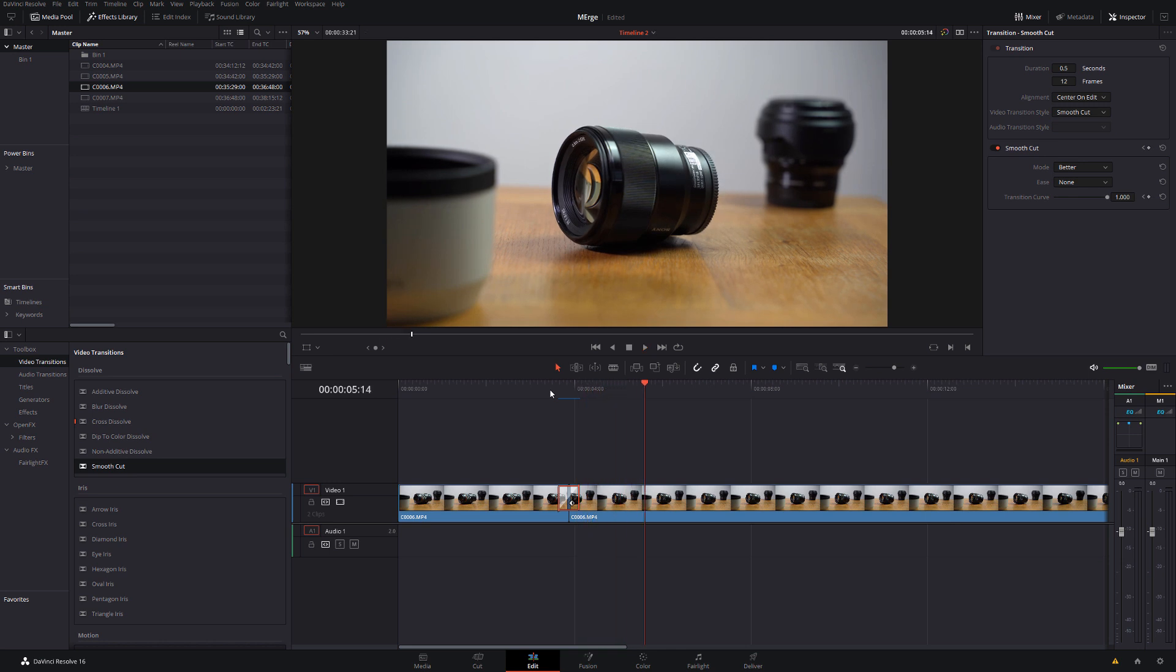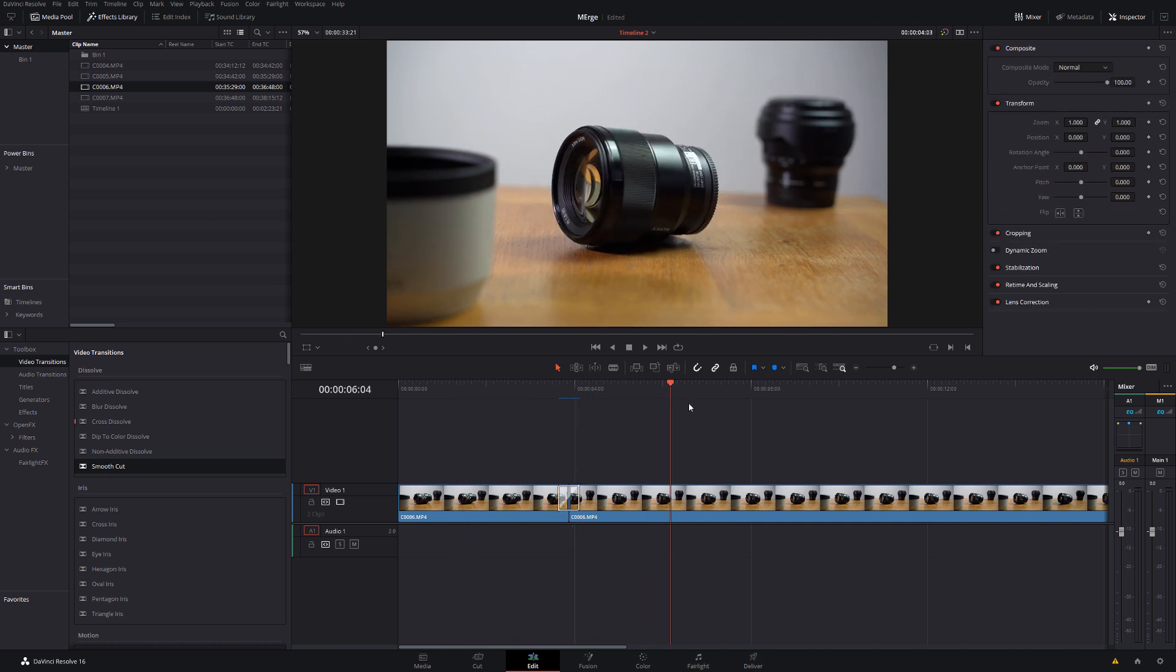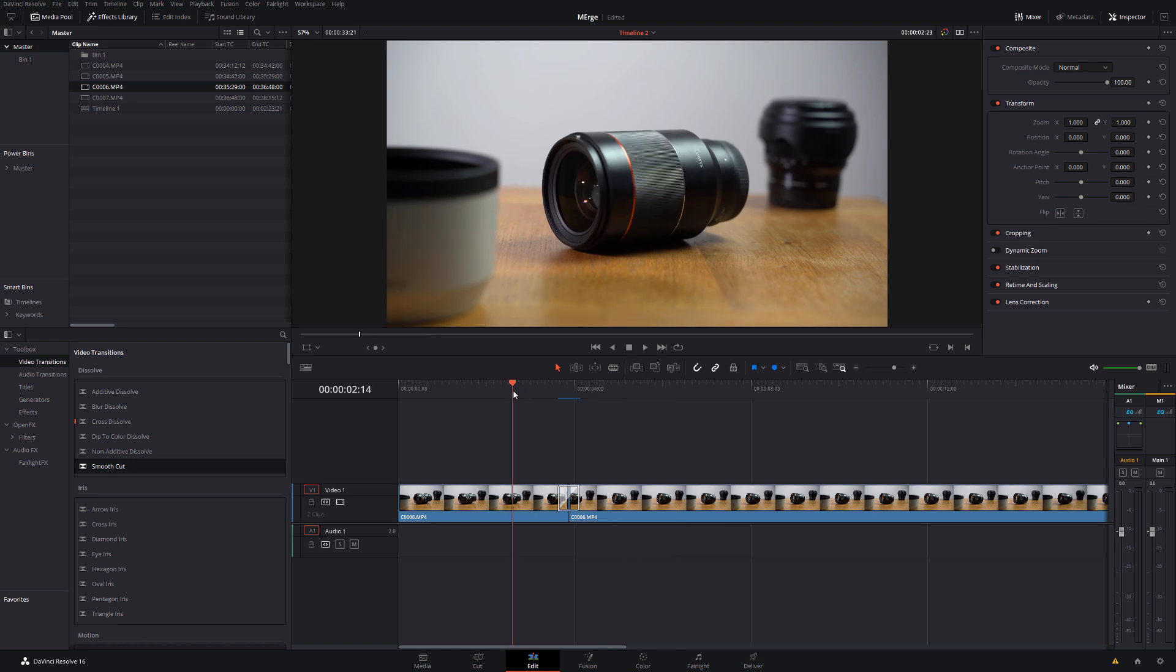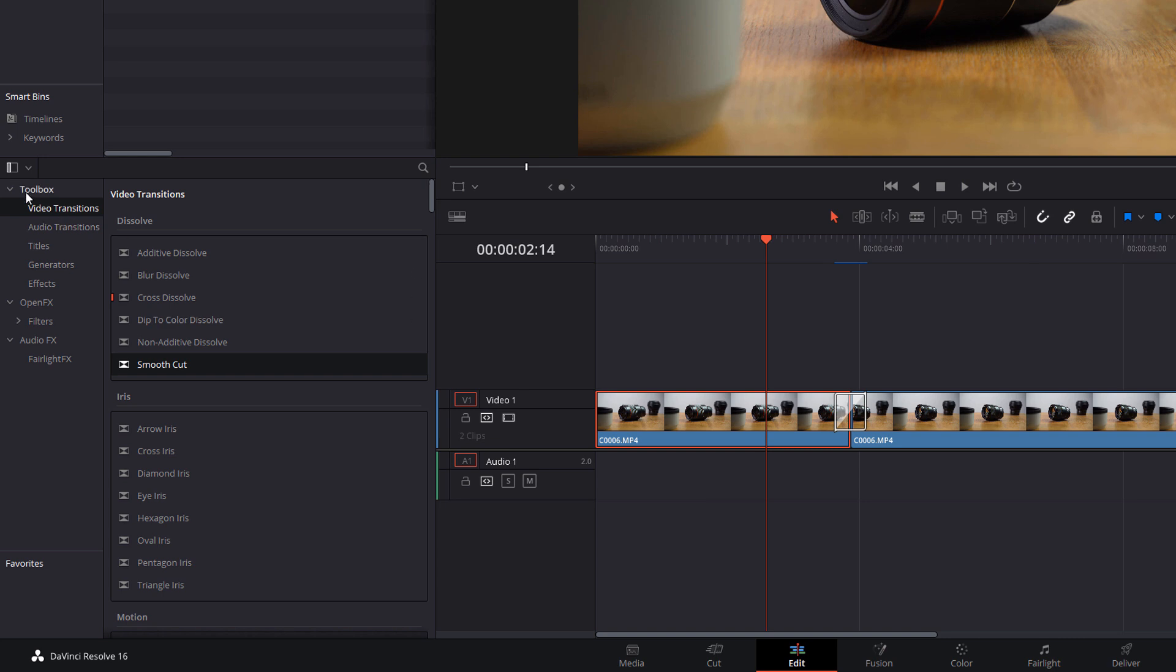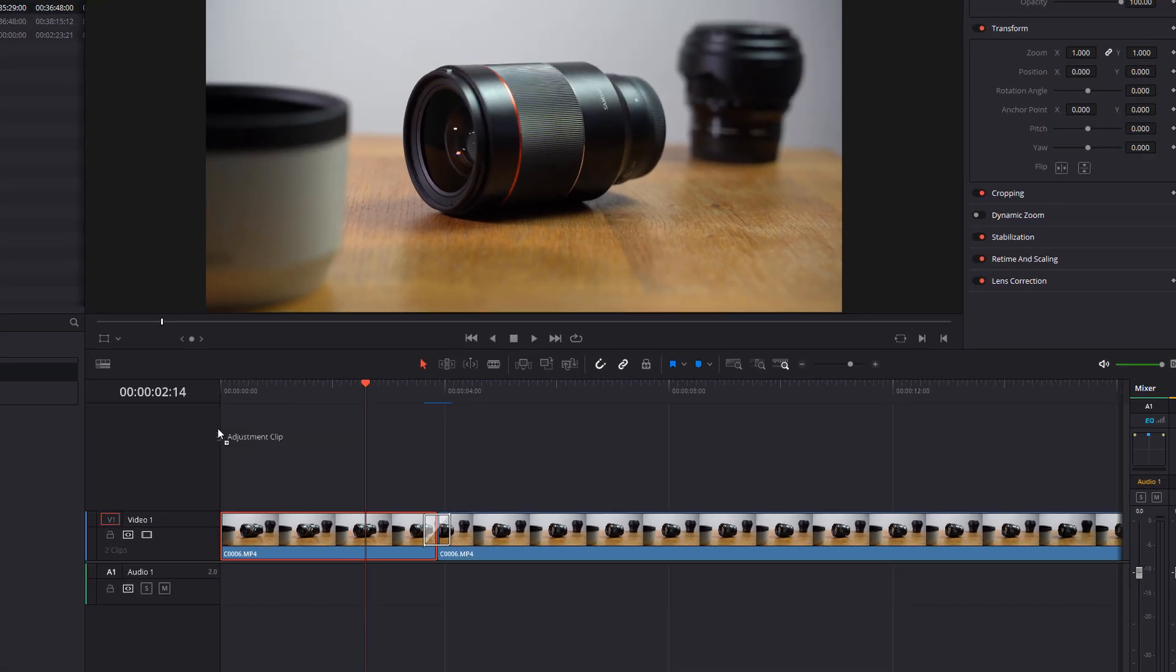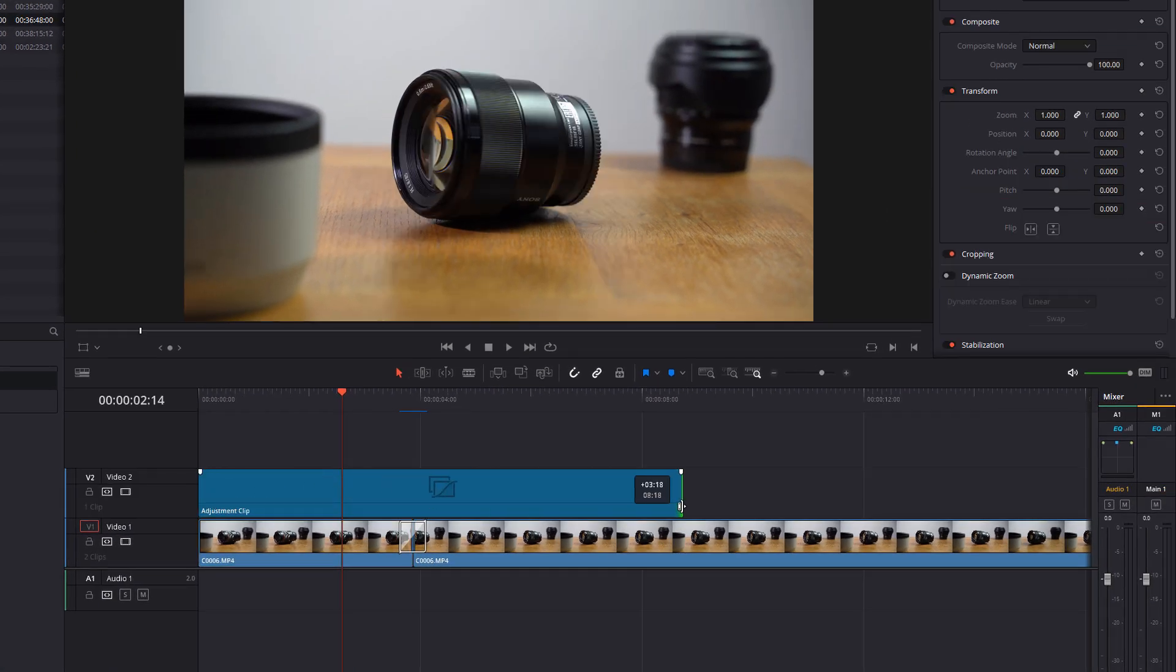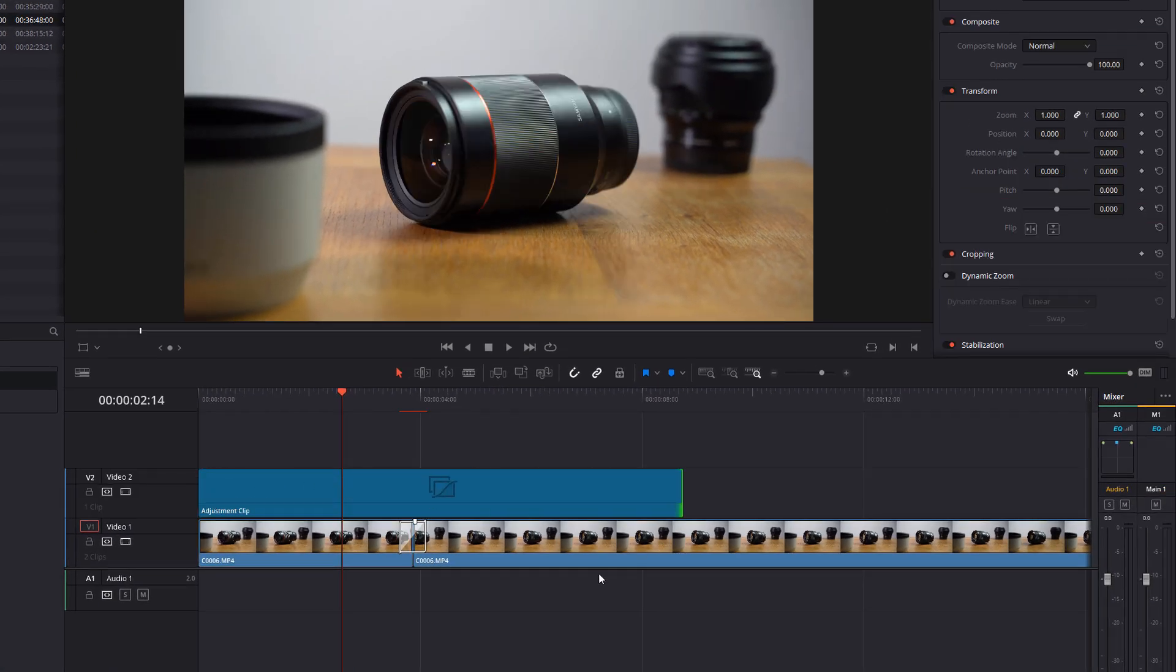So now we've morphed the two together, we want to add some additional camera movement. And we're going to do that using one of my favorites, which is the dynamic zoom. Now, because we want the zoom to be consistent across the two clips, we're not actually going to apply it to the clip itself. We're going to use an adjustment clip. So we're going to open up the toolbox again. We're going to come down to effects and then we're going to grab an adjustment clip and we're going to put it above our video file like so.